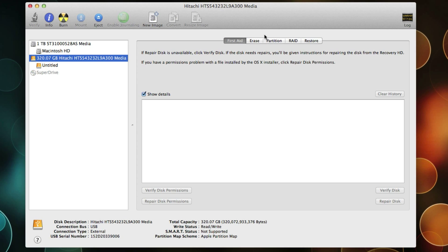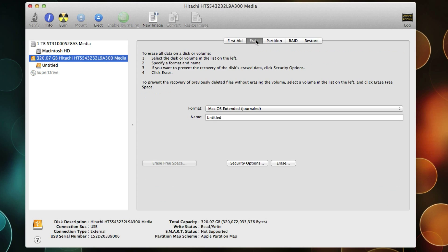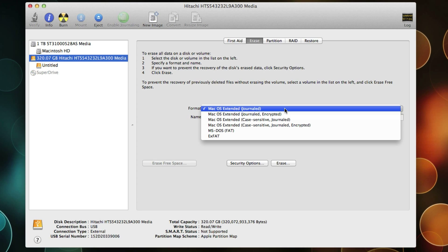So let's talk about Erase. There's not much going on here to erase a hard drive. First thing you need to do is pick the proper format for your hard drive, and typically that is Mac OS Extended Journaled. That is what's recommended.